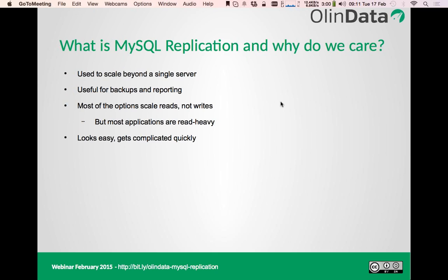MySQL replication on paper looks rather easy, but in reality it becomes quite complicated very quickly. Even traditional replication, if you follow the instructions on an empty server, is a five-minute setup. But if you want to do this on an existing production server, things become a lot more complicated. If replication breaks — which it does because it's not always bulletproof — things get very complicated very quickly and you'll need expert knowledge to fix it.